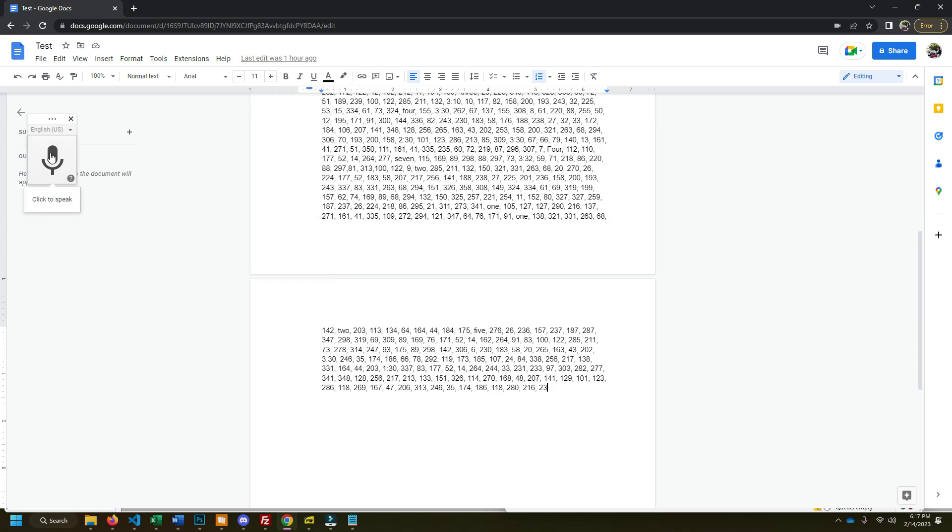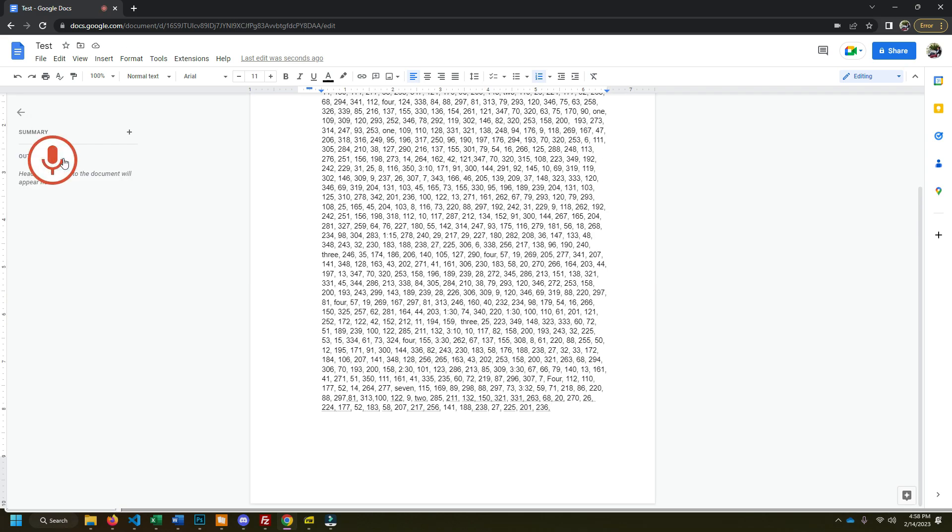158 comma 200 comma 193 comma 243 comma 337 comma 83 comma 331 comma 263 comma 68 comma.